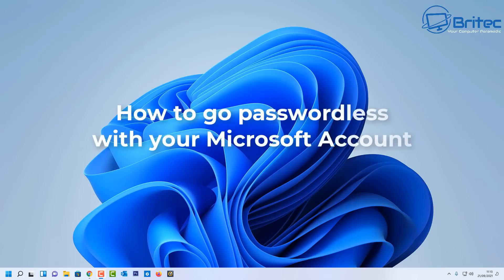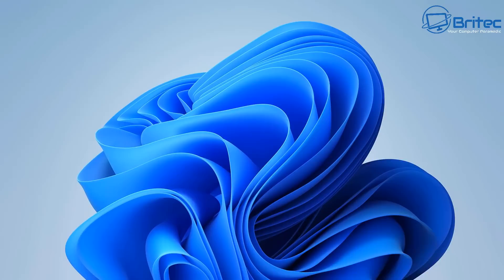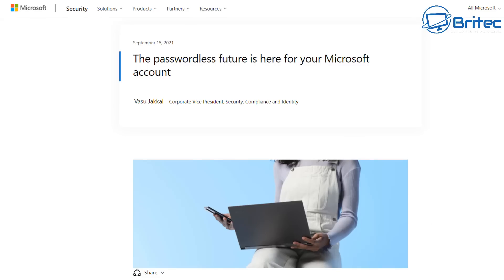Passwords are no longer required to sign into your Microsoft account — that's what we're going to be taking a look at today. Microsoft have decided to do away with passwords, saying it's not secure and you don't need it anymore. You can use an app or authentication instead. The passwordless future is here for your Microsoft account.